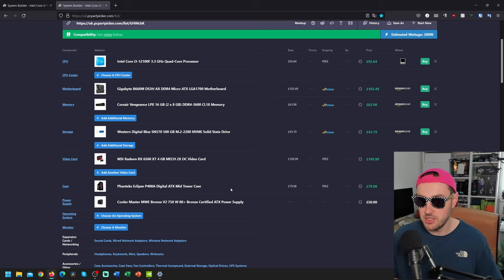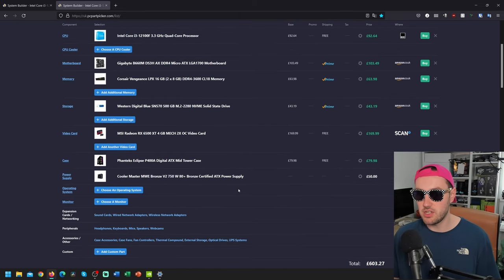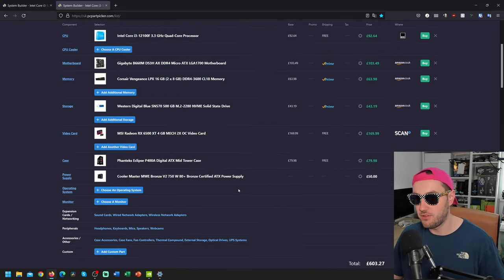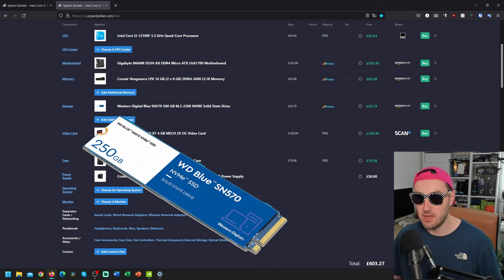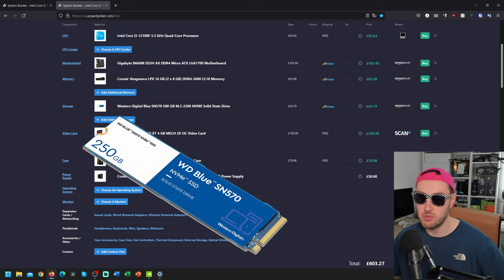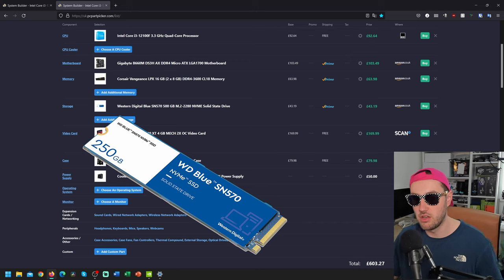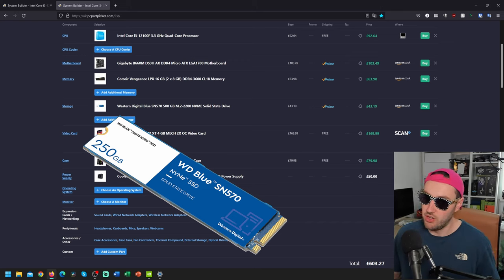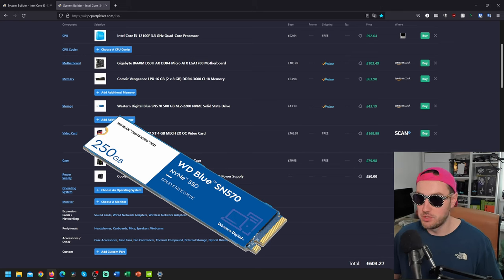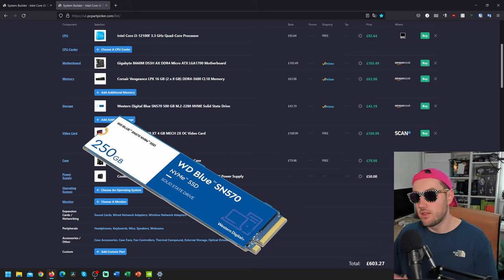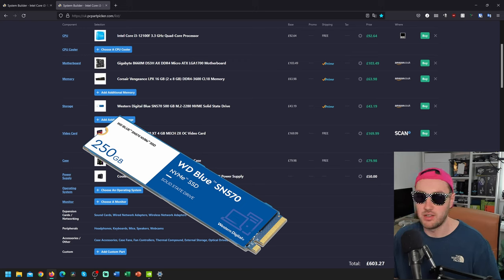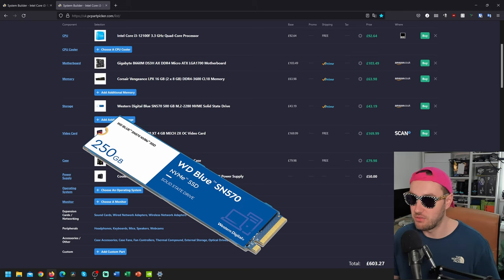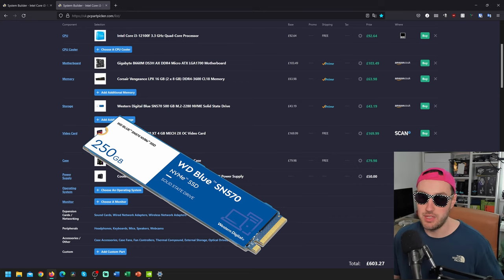Even some DDR4-3200 CL16, you're not really going to be noticing the difference on this build anyway. So if you can get that at a decent price, a further saving for you. Storage-wise, 500GB. It's pretty nice for an entry-level system. We've got the Western Digital SN570 NVMe M.2 SSD, which means you've got nice nippy Windows experience. You're also going to load your games up nice and quick.